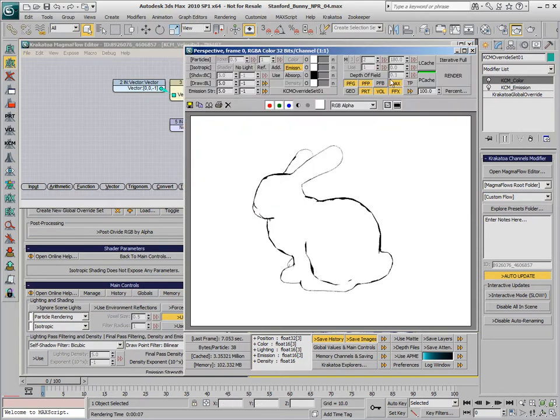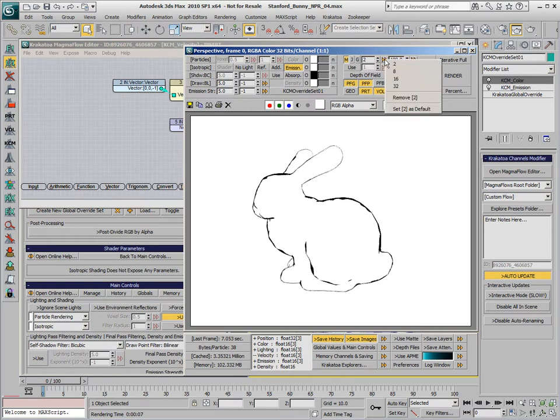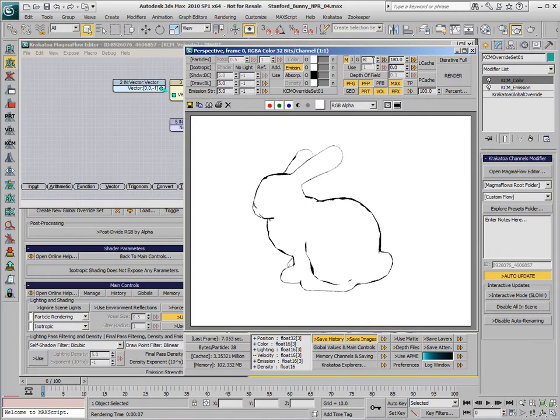Let's enable the motion blur, change the number of samples to 8, and check the jittered motion blur.